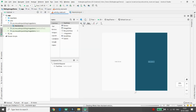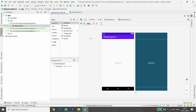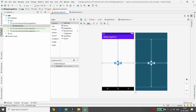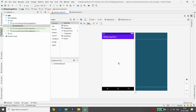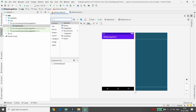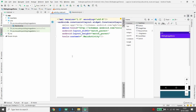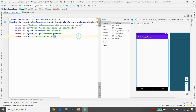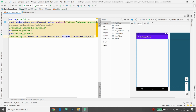Click on activity_main, select the layout decoration, and then delete the Hello World text. If you search in the palette for ViewFlipper it will not give you a suggestion, so you need to move directly to the Design tab. In the text view, you need to add your control in between the constraint layout.